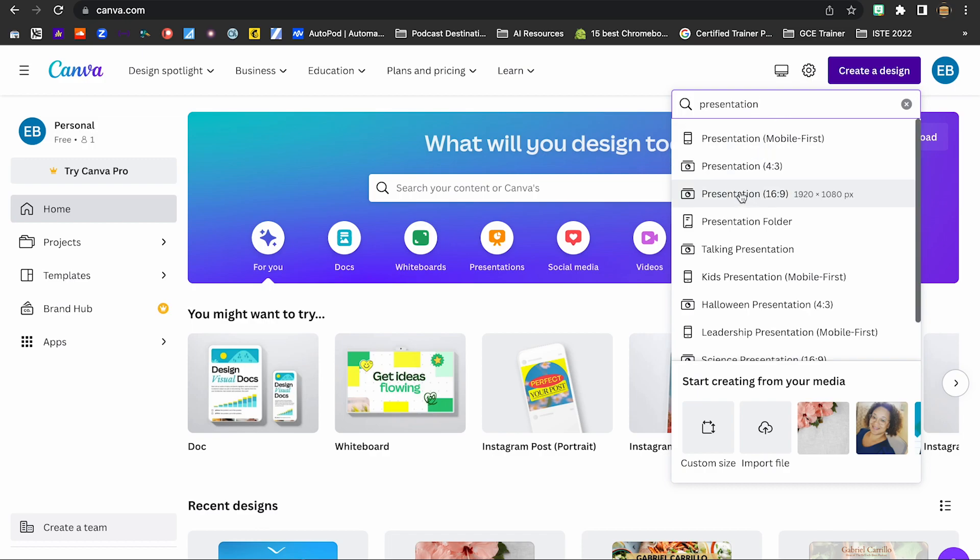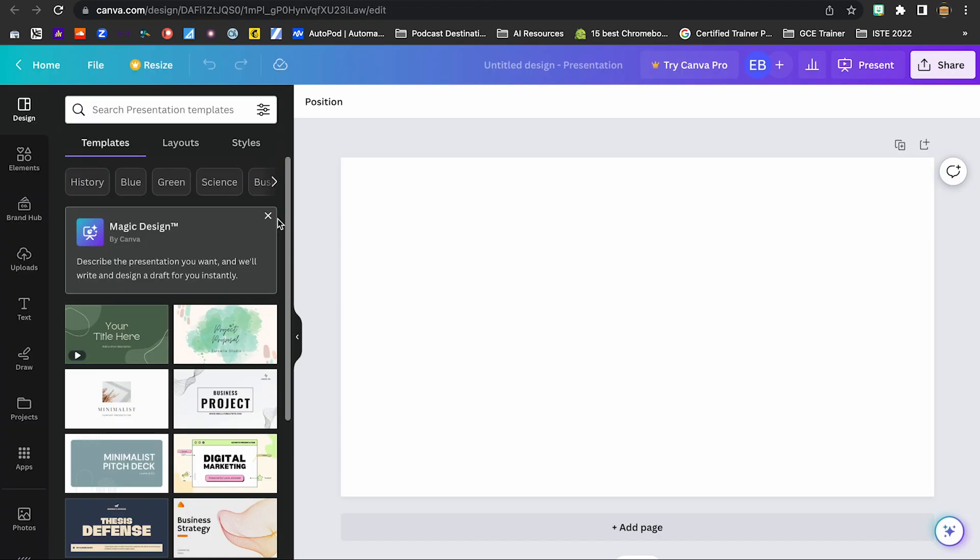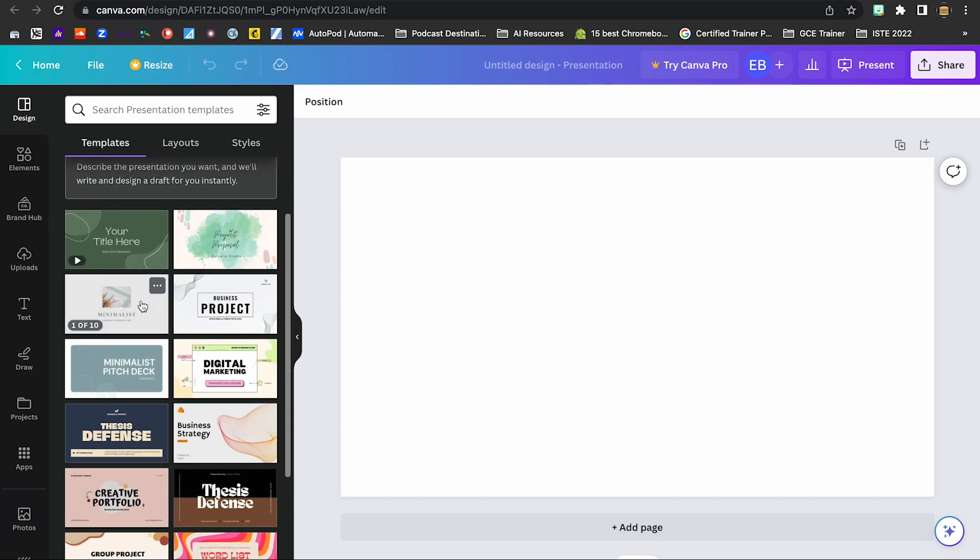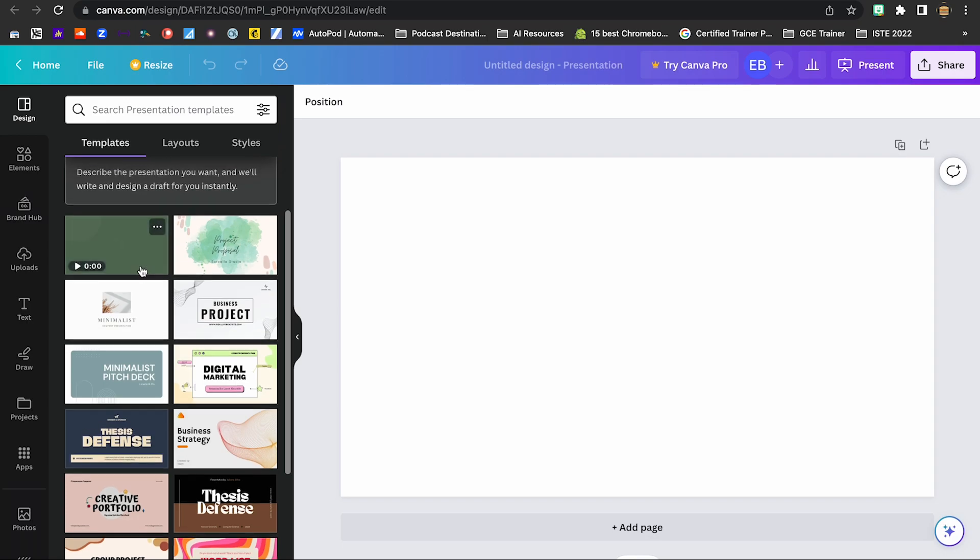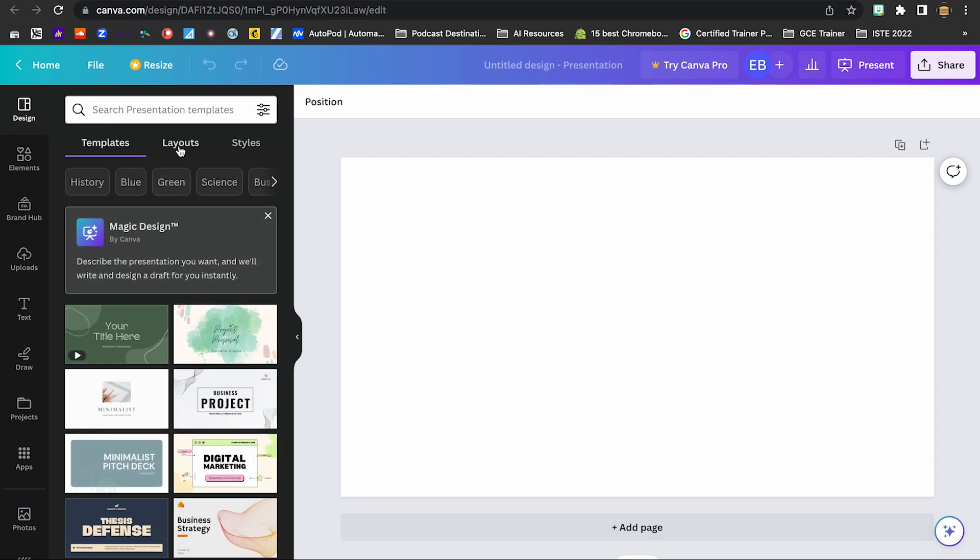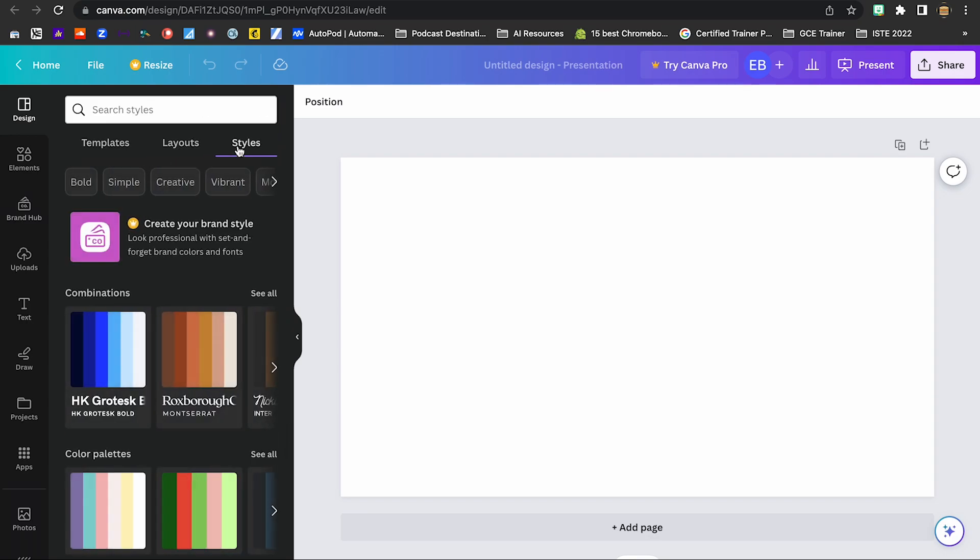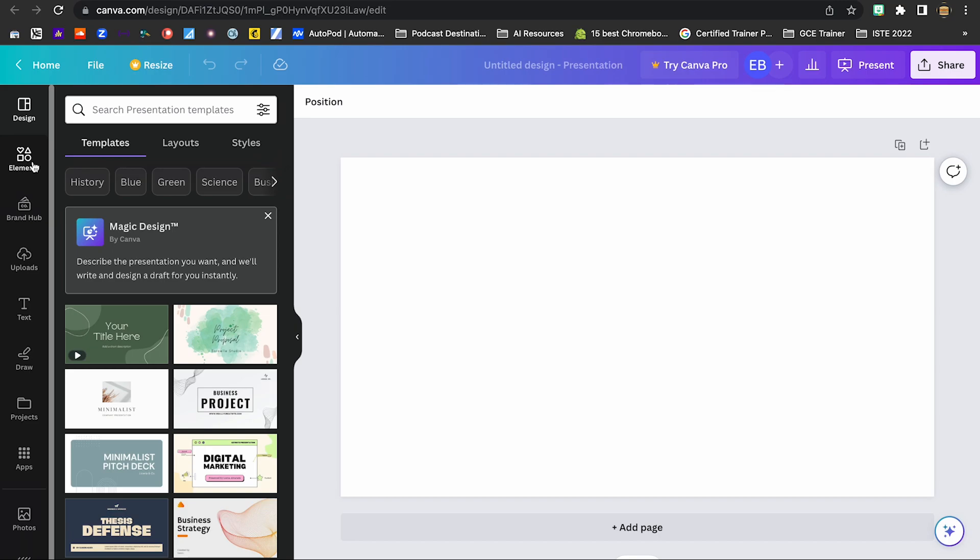And I'm going to choose a 16 by 9 ratio presentation. Now that we are in our presentation, let's kind of go over the different menu options here on the left. We are by default in our design. And you can choose different pre-made designs. You can also choose different layouts and styles. You can peruse through and see what you like.